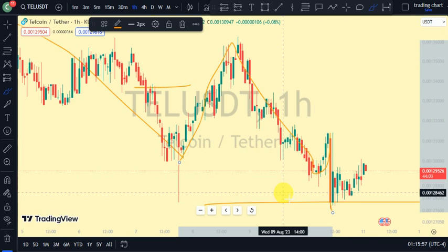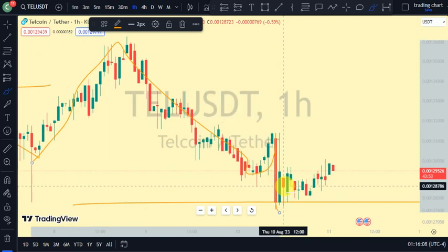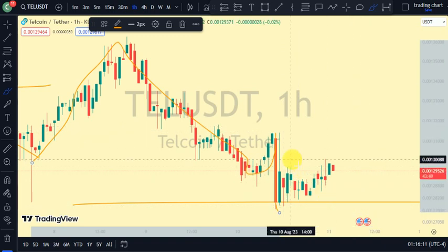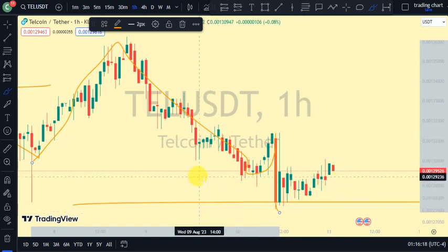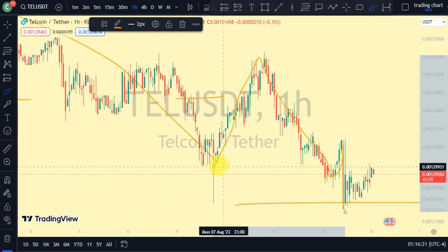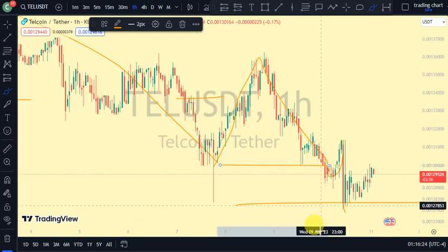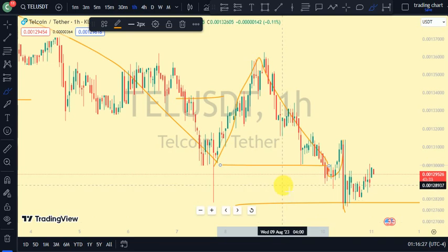Telcoin is actually bearish on all three time frames. Anything we should be doing should just be in the way of getting a nice entry point to short the market, because all three time frames — one hour, four hours, and daily — are telling us that we are still bearish. The most recent break of structure on all of them was a break of structure to the downside. So let's trade carefully so we won't lose our hard-earned money trading in the wrong direction of Telcoin.